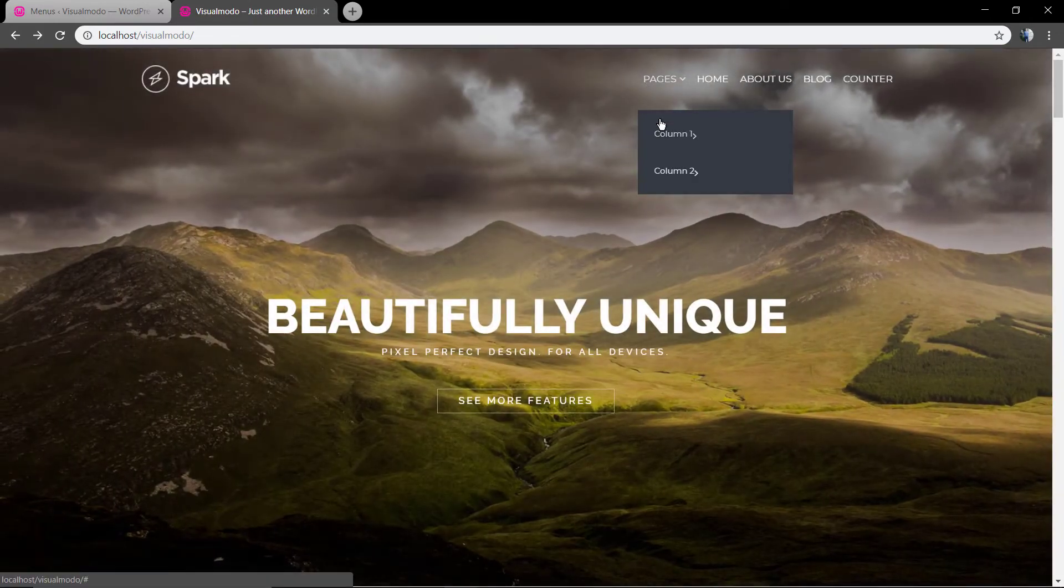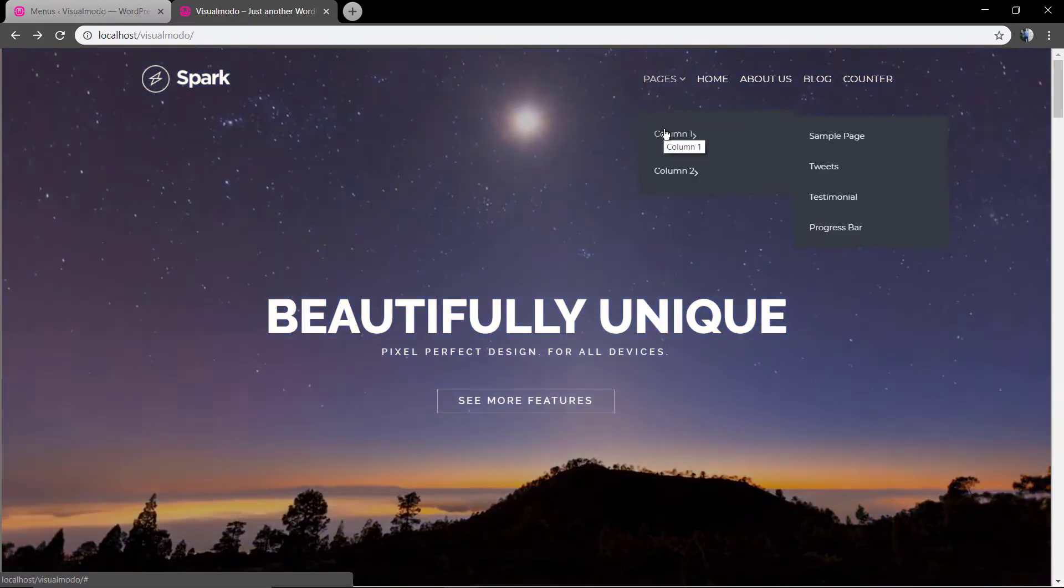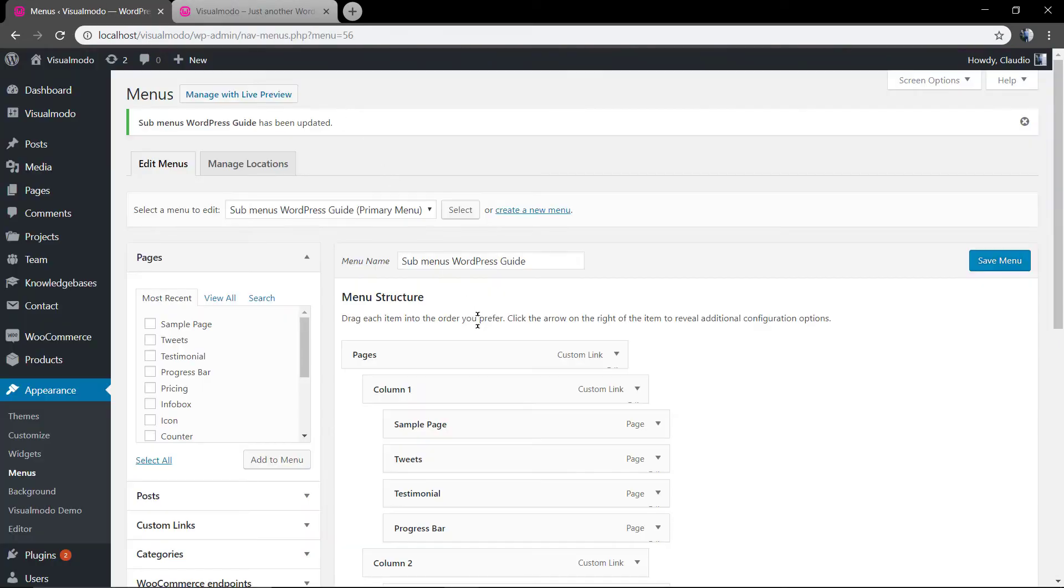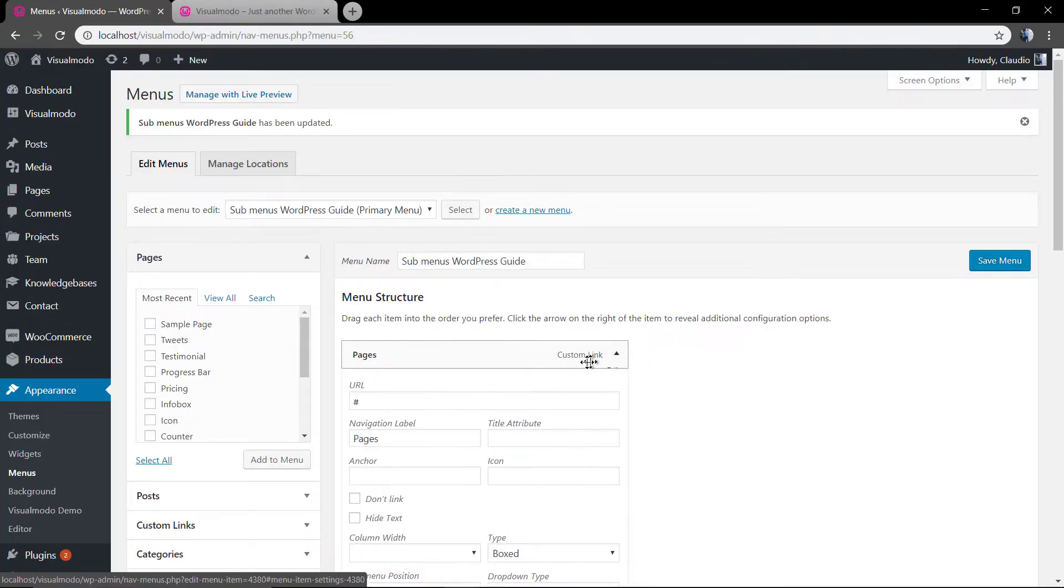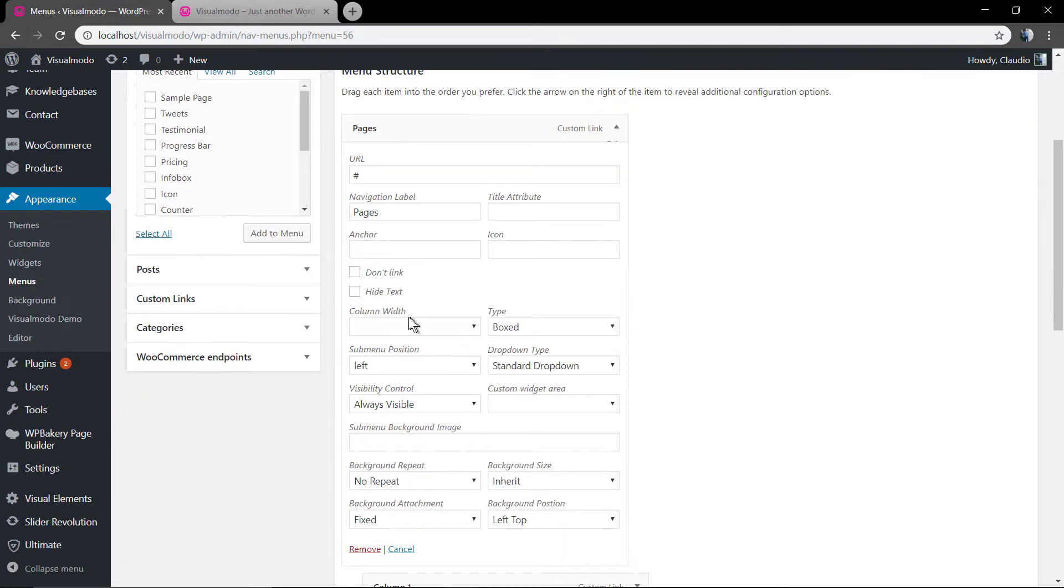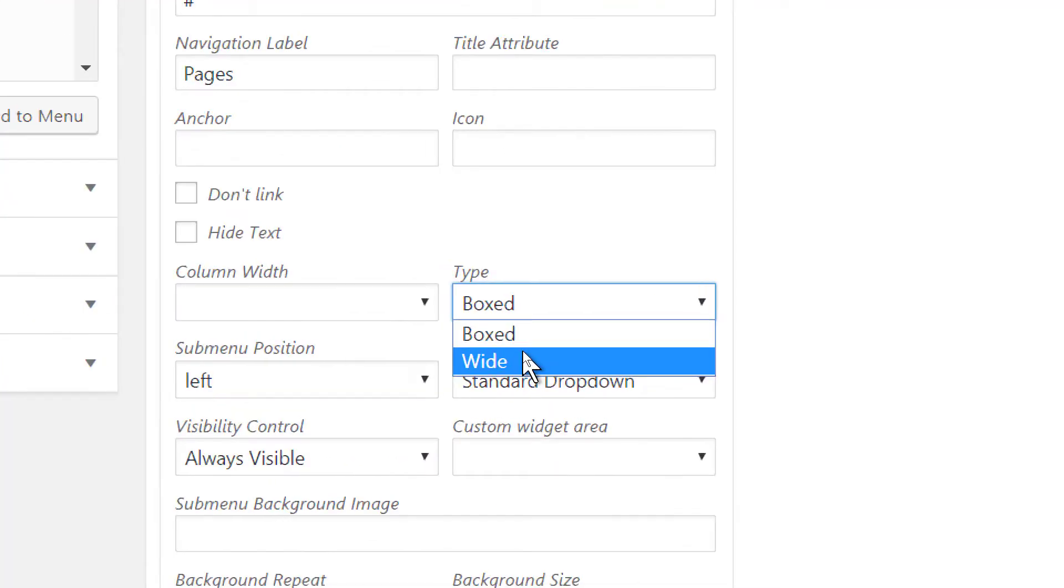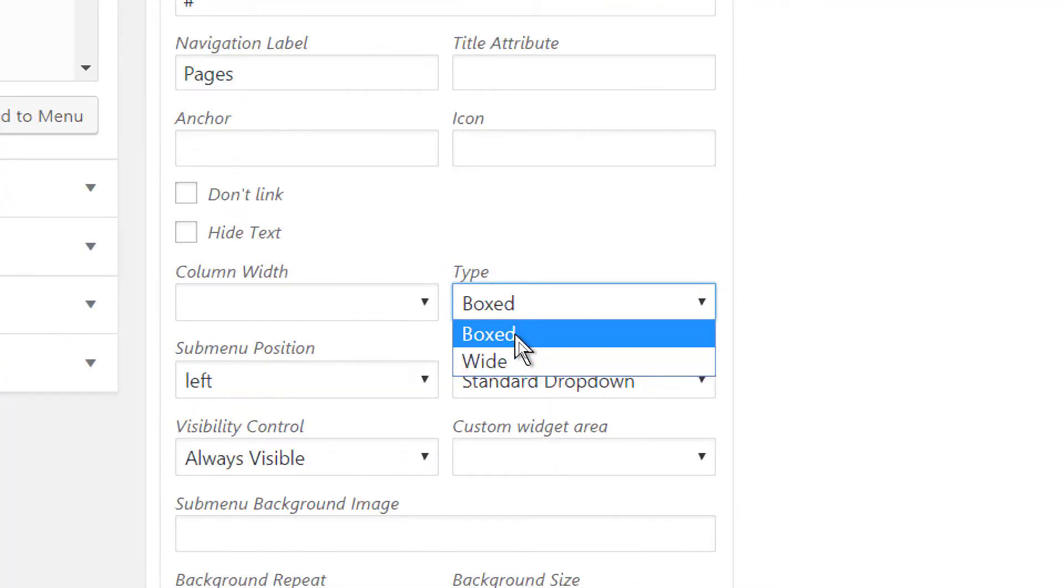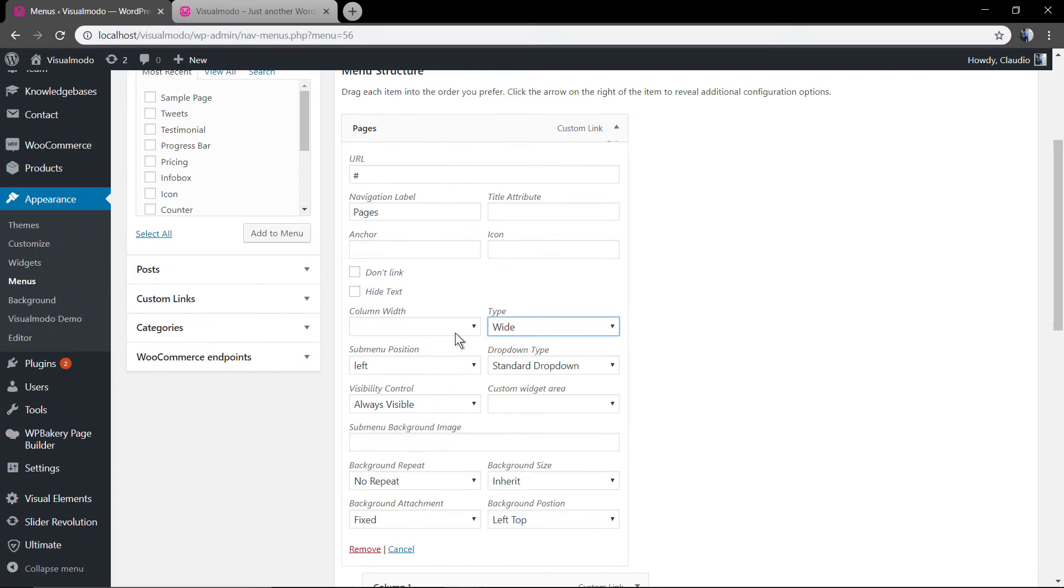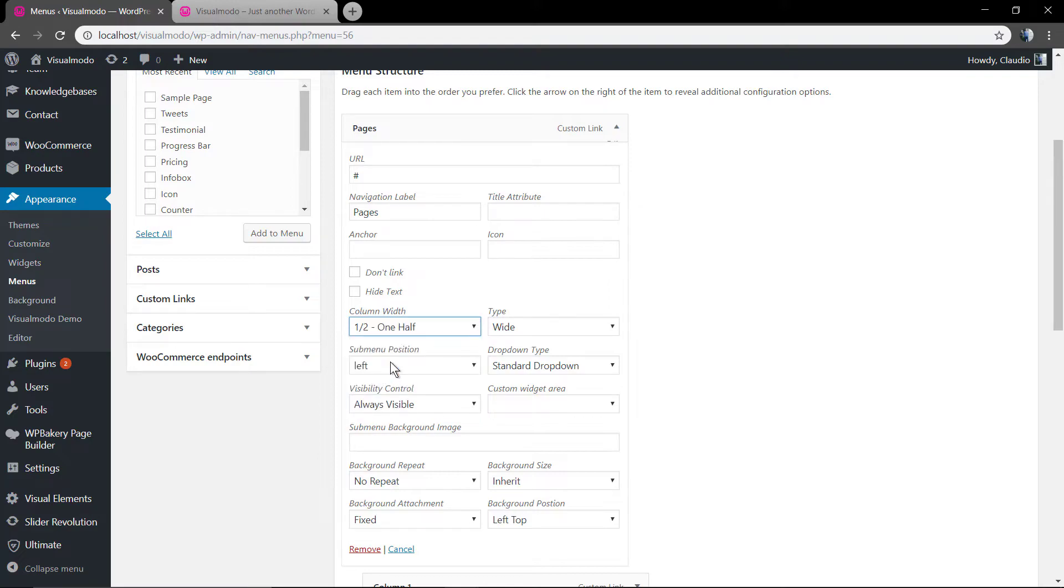We still do not have the look as the theme demo with the mega menu. So what to do? We need to go into the main item. In this case, the item called page. Set the column widget as one half, once we have only two sub-items under it. And in dropdown type, set as mega menu dropdown.